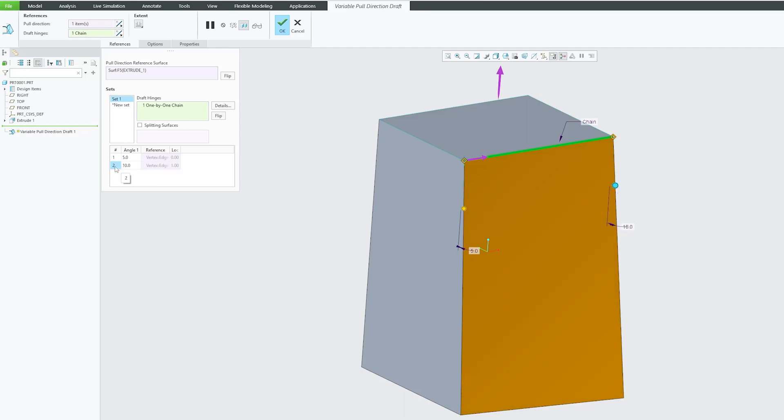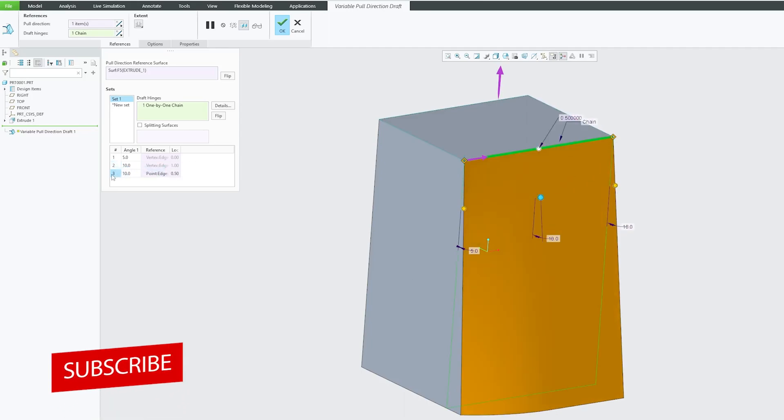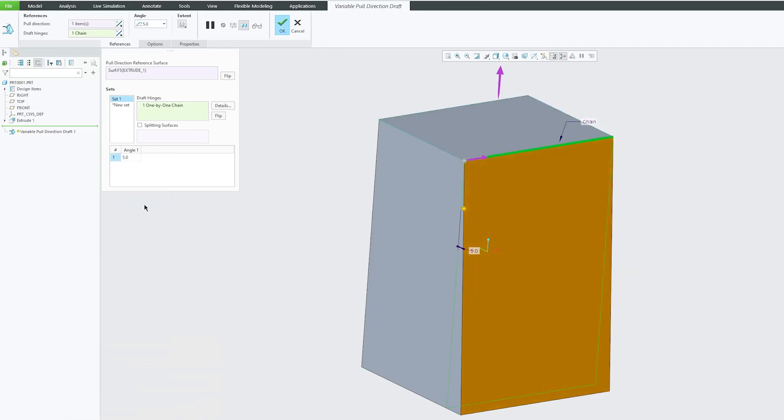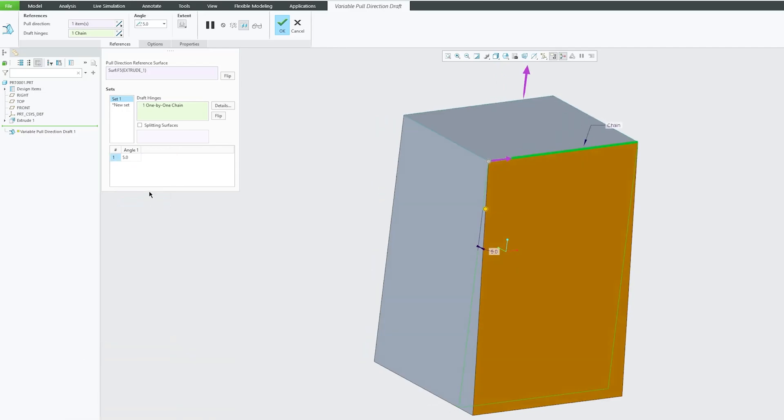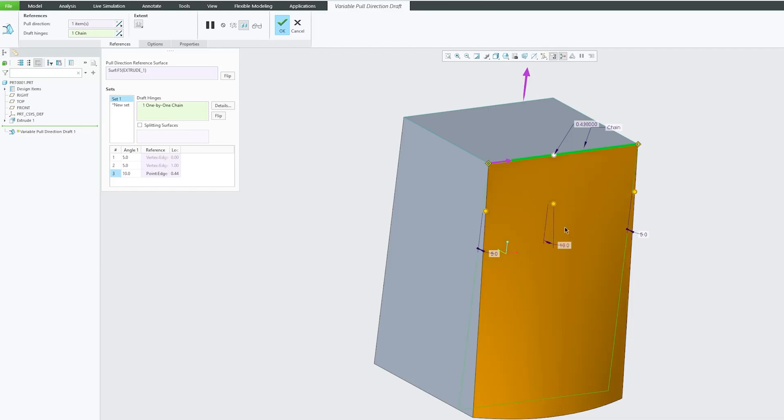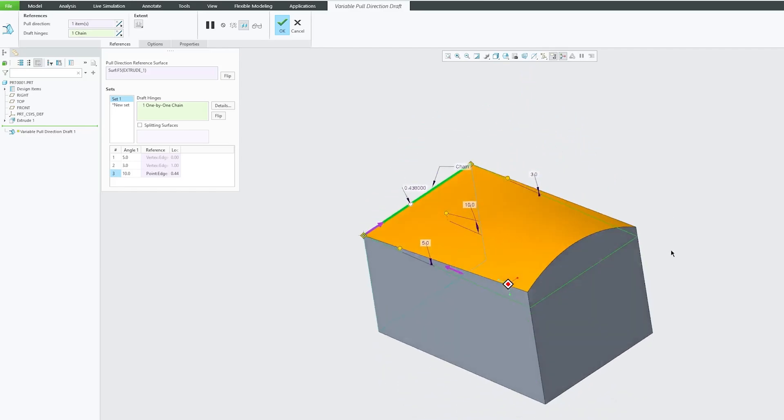It is not only limited to two. You can actually increase it or even delete the angle, so it is totally up to us. Let me add three here. Again, it is totally up to us where we would like to change it. Let me put 10 here and 3 here. There we go. Here we can see how different it is.